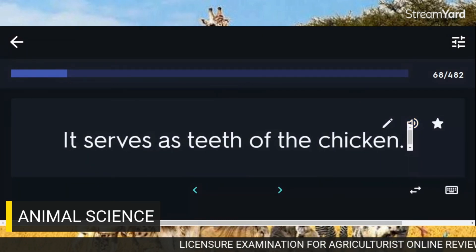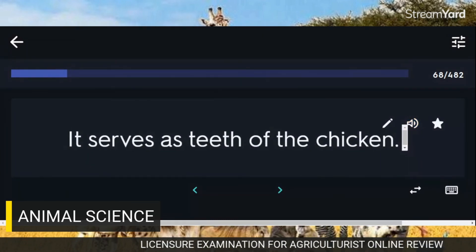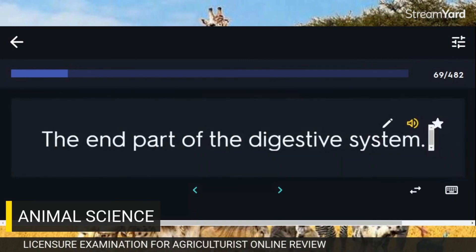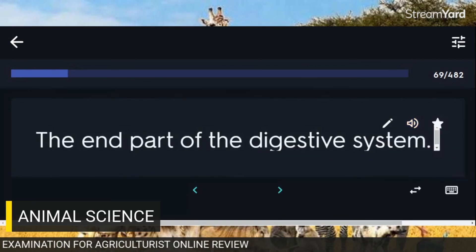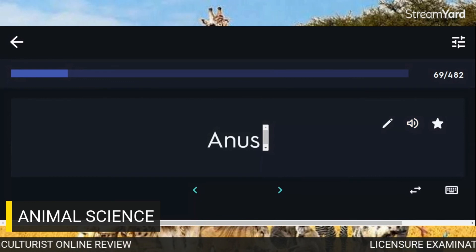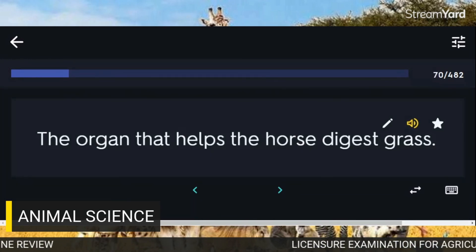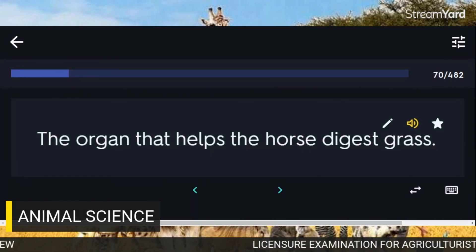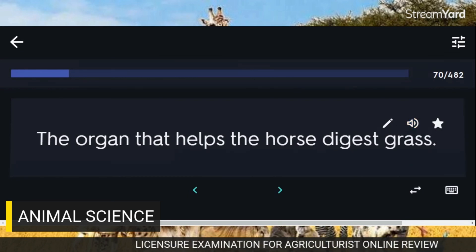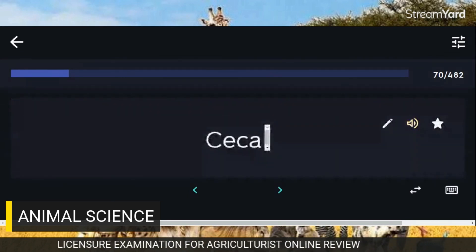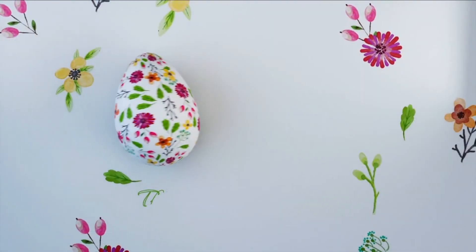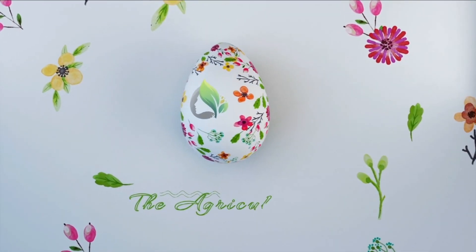Serves as teeth of the chicken: Gizzard. The end part of the digestive system: Anus. The organ that helps the horse digest grass: Cecum. Storage place of the bile: Gallbladder.